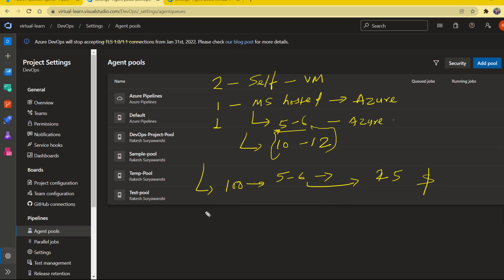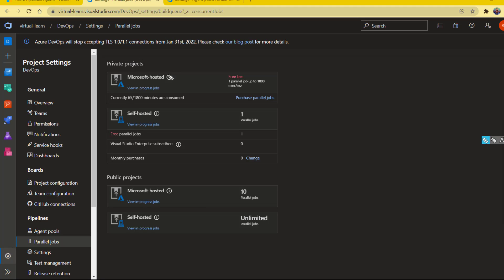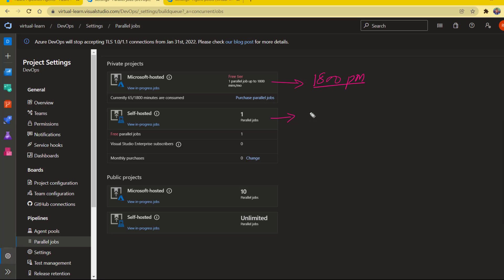With the free tier you can use up to 1800 minutes per month, and after that you won't be able to use the Microsoft agent anymore. What you can do is create a virtual machine — either on-premise or an Azure virtual machine — and configure your self-hosted agent on it. For that self-hosted machine you don't need to pay anything extra; it's free of cost. Obviously you have to pay for the machine you're running, but if you have a machine, there's no problem configuring self-hosted agents.